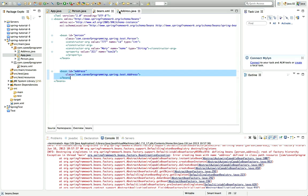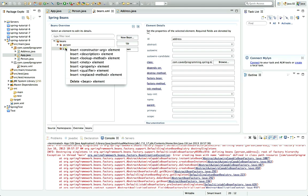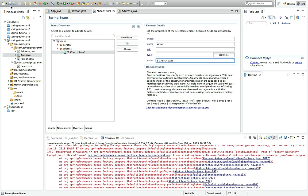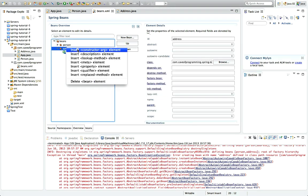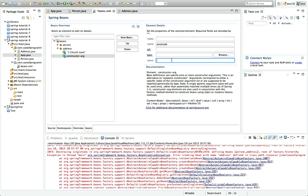Let's go to beans.xml, the beans tab and right click address and go to new constructor arg. And I'll give it a constructor arg called street with a value of let's say number one church lane or something. Save that and another one, let's right click address again, go to new constructor arg, insert constructor arg.